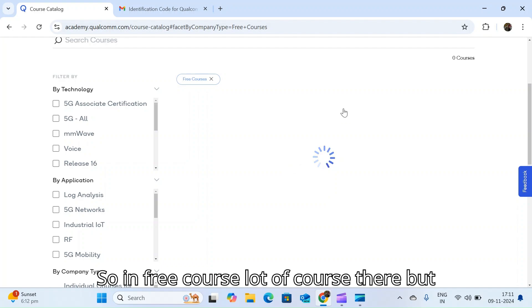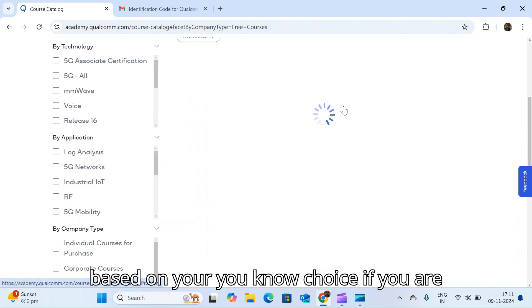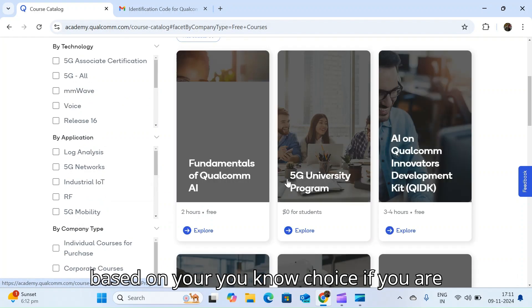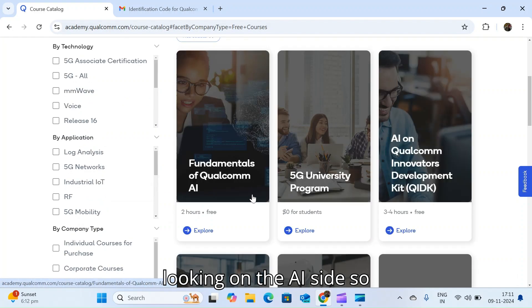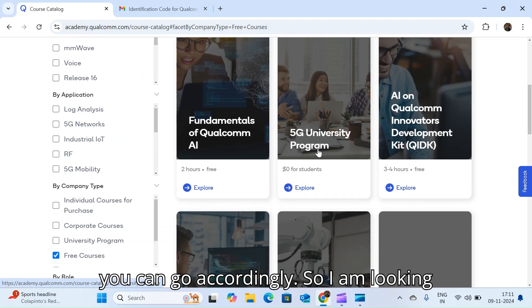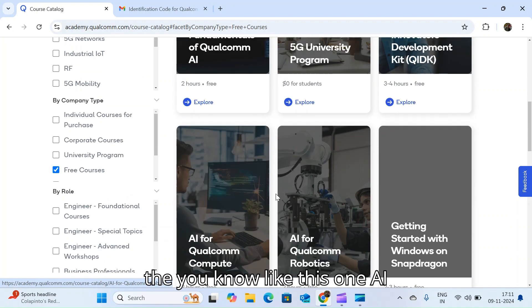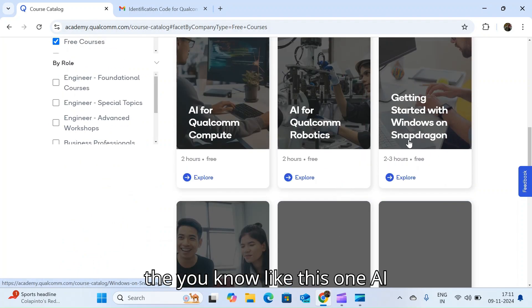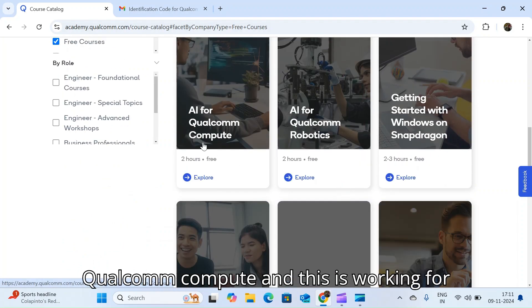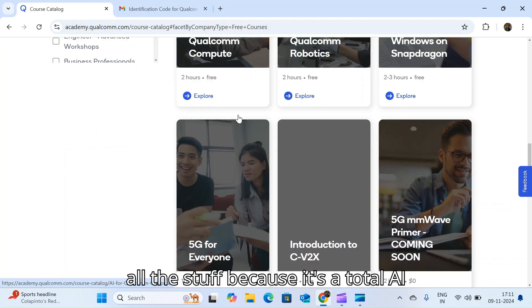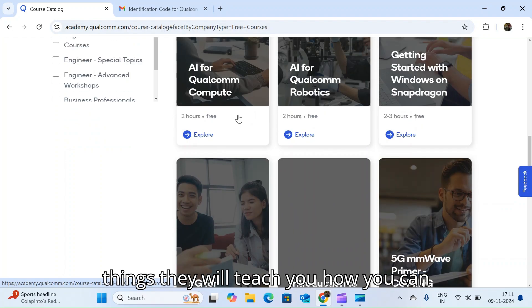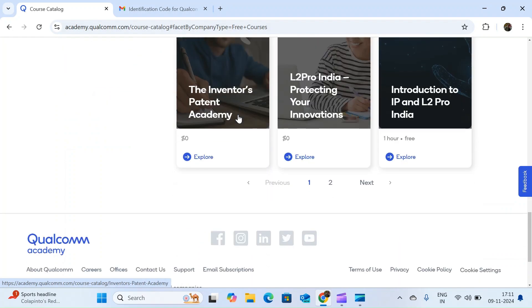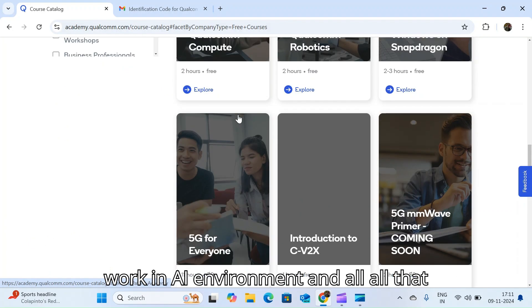Based on your choice, if you are looking on the AI side, you can go accordingly. I am looking at this one, AI Qualcomm compute, and this is covering all the stuff because it's total AI things. They will teach you how you can work in AI environment and all the stuff.